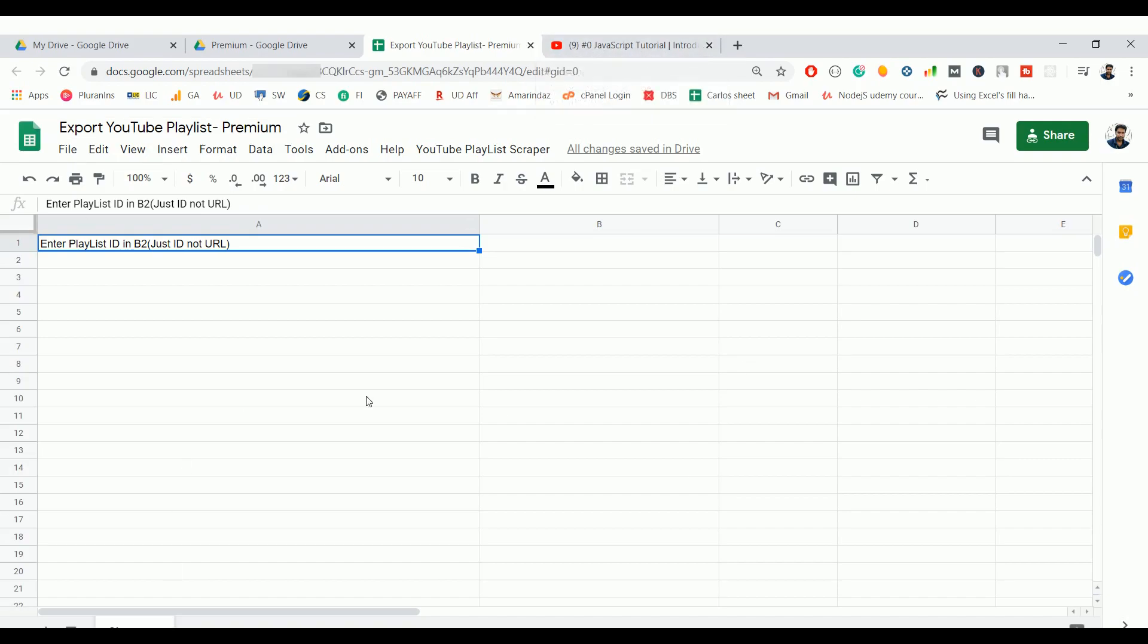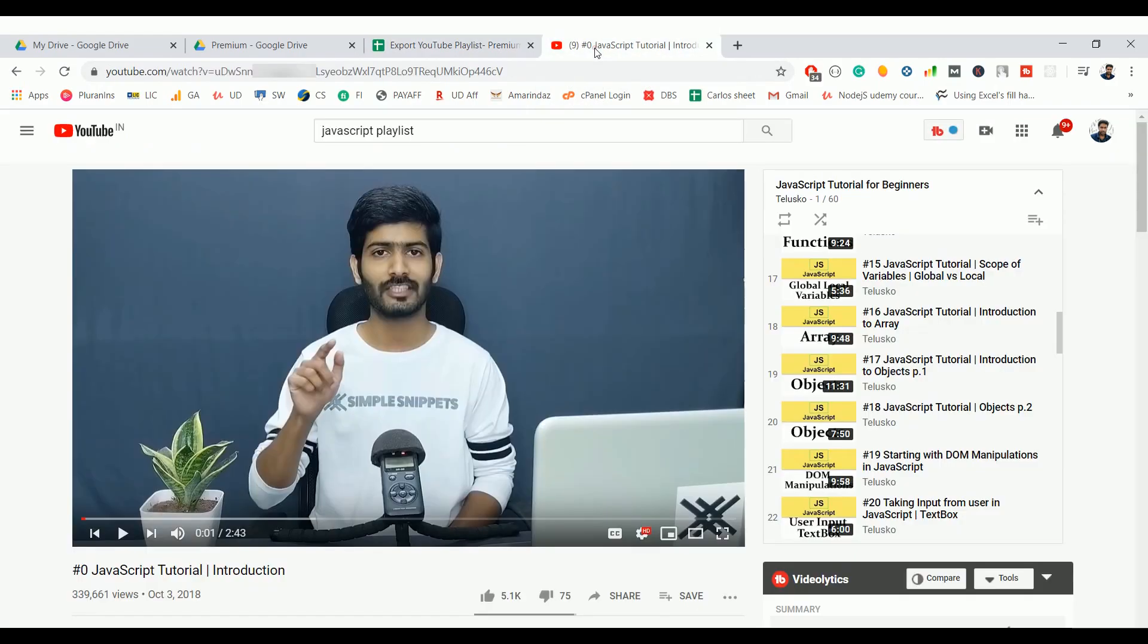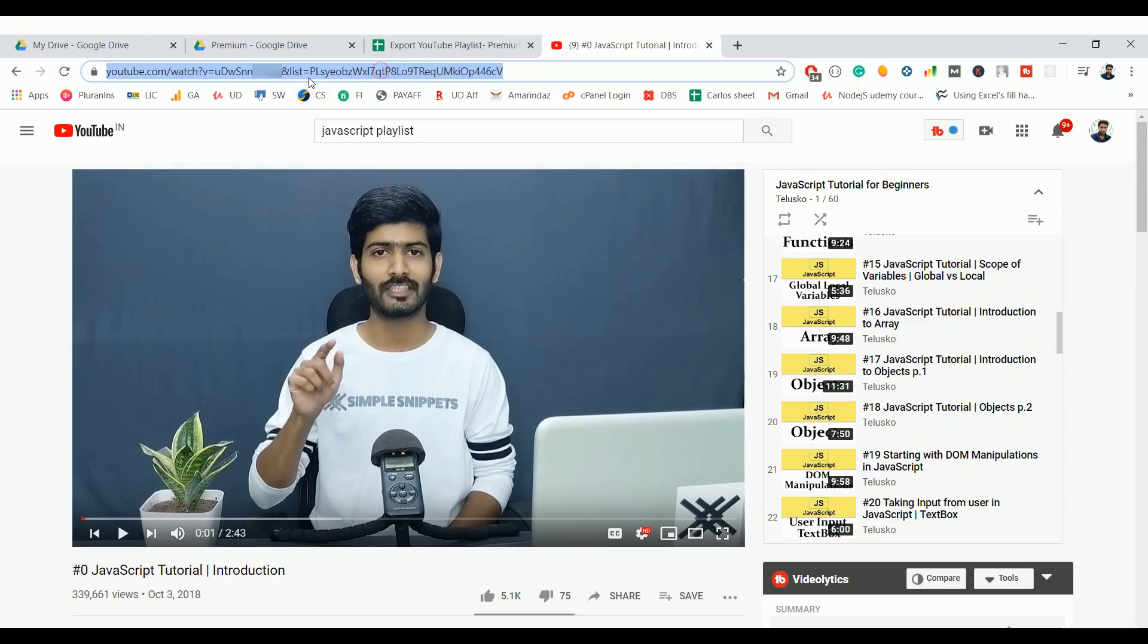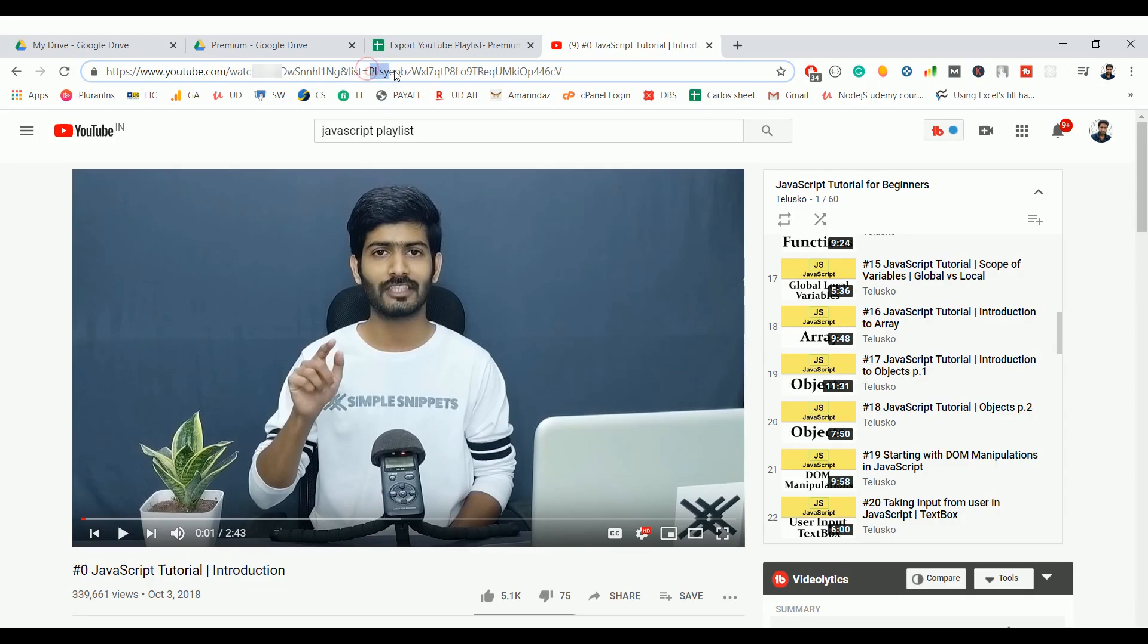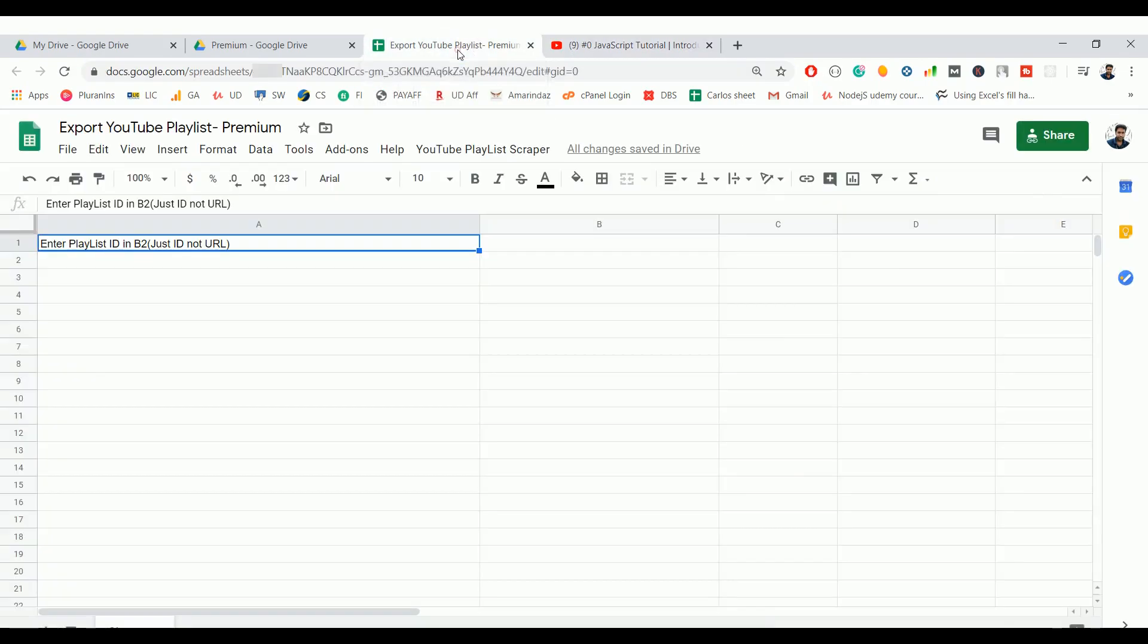Let me show you how to scrape the video information. Just open the playlist that you want to scrape on YouTube, and if you see the URL here you can see the playlist ID. The playlist ID normally comes after the 'list=' parameter. So whatever the ID which you get after 'list=' you have to pick that ID, go ahead and copy the ID, go to your Google Sheet, and put that ID in B1.